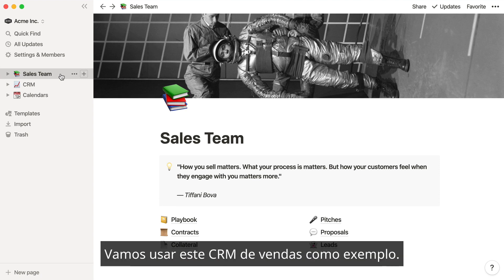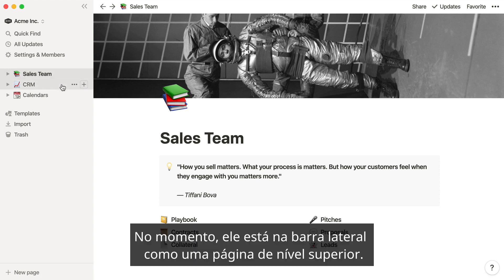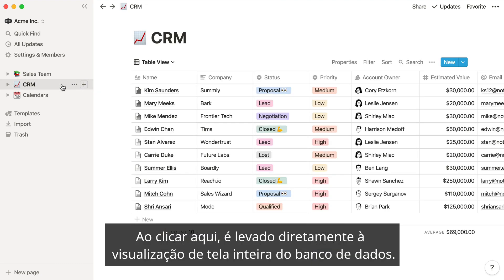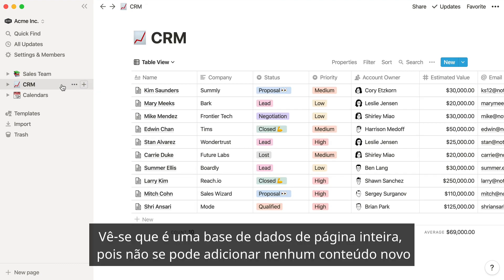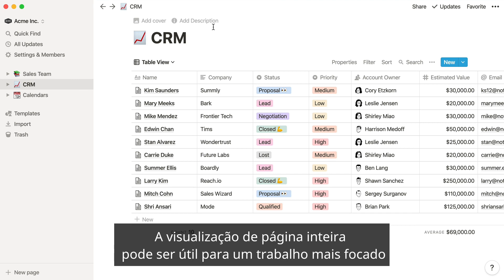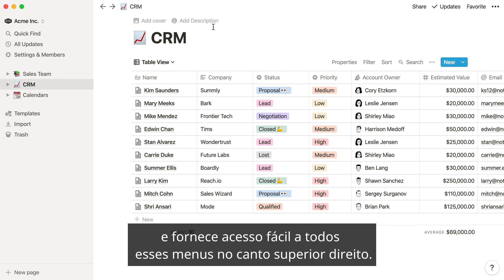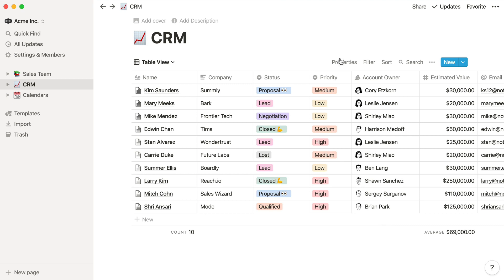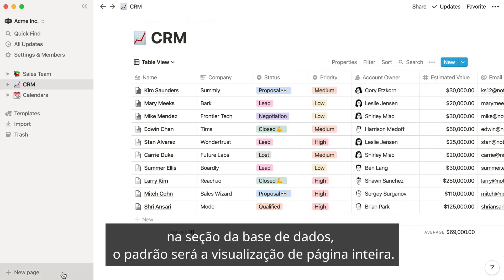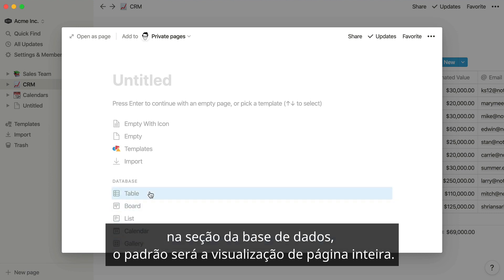Let's use this sales CRM as an example. Right now it's in the sidebar as a top-level page. When you click here, you're taken straight to the full page view of this database. You can tell it's a full page database because you can't add any new content above or below the table. The full page view can be helpful for more focused work and gives you easy access to all the menus at the top right. Whenever you use the new page button and select one of these options from the database section, it'll default to the full page view.